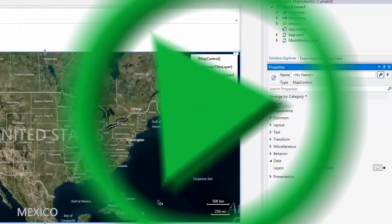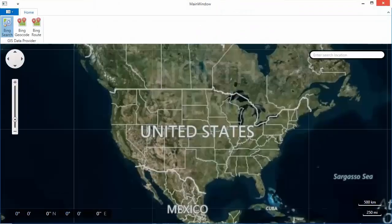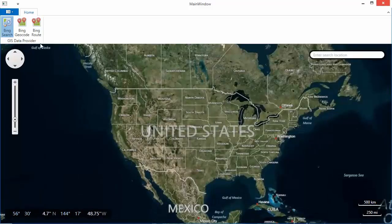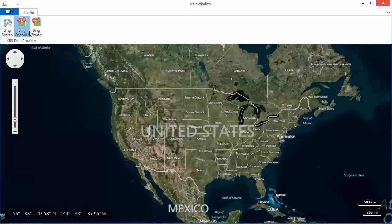Let's run the application again. I'll use these buttons on the ribbon to switch visible information layers. Click the Bing geocode button to switch to the geocoding.